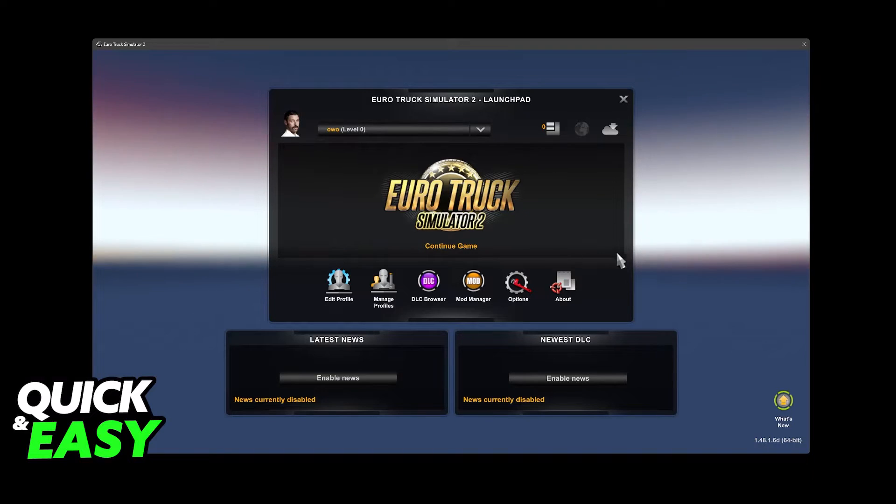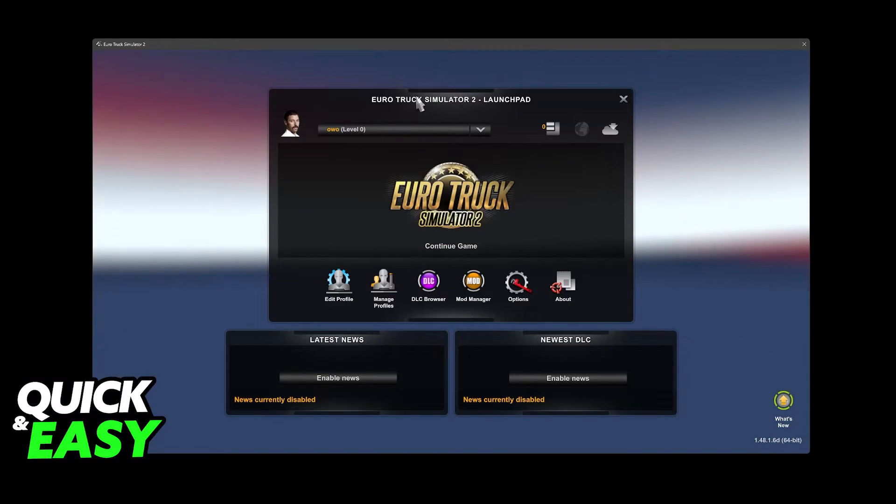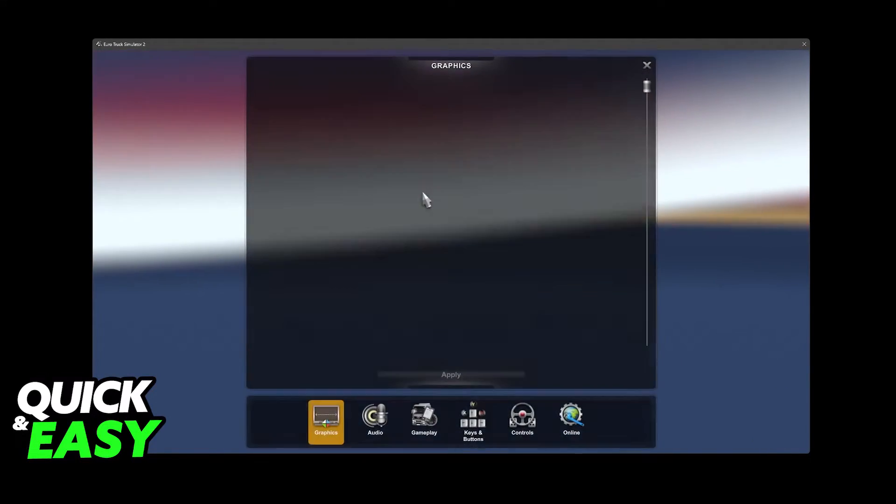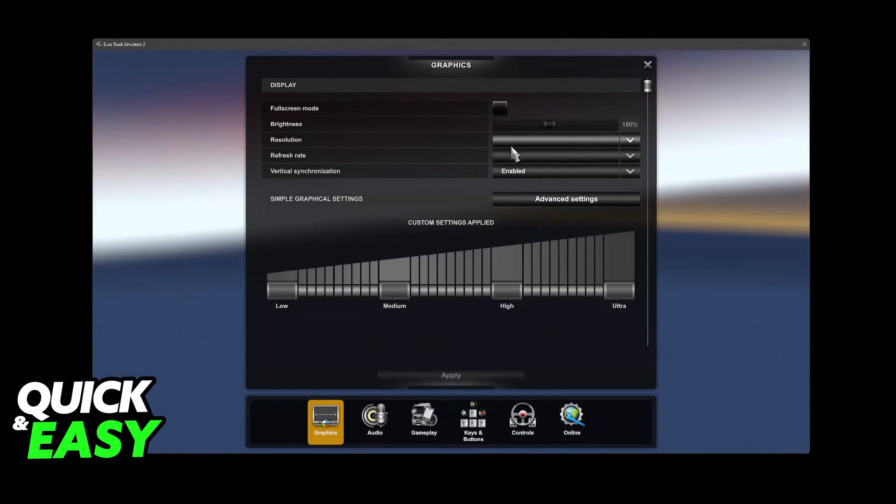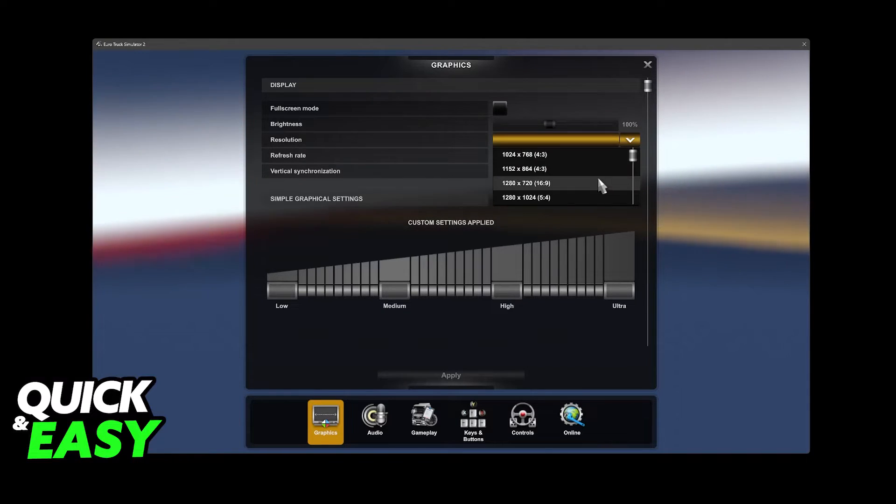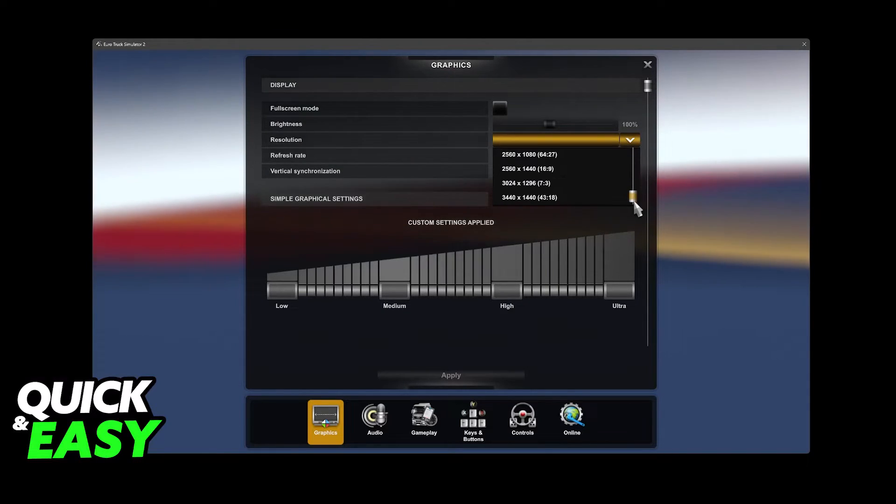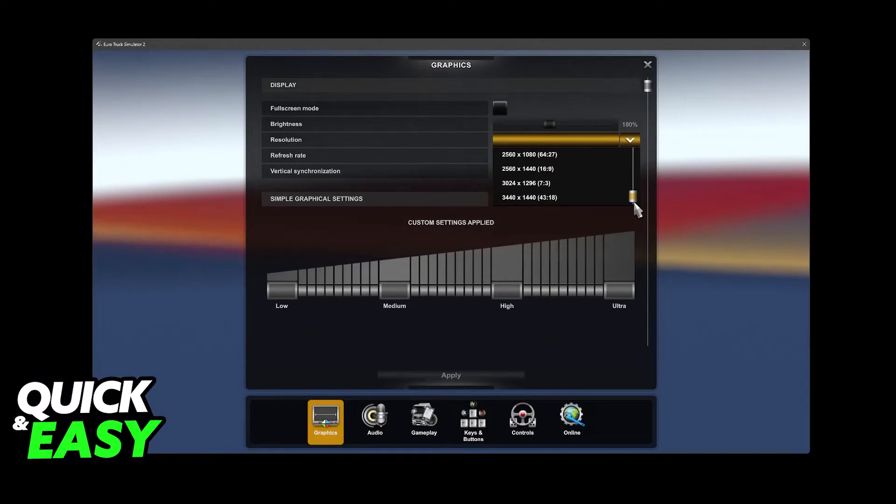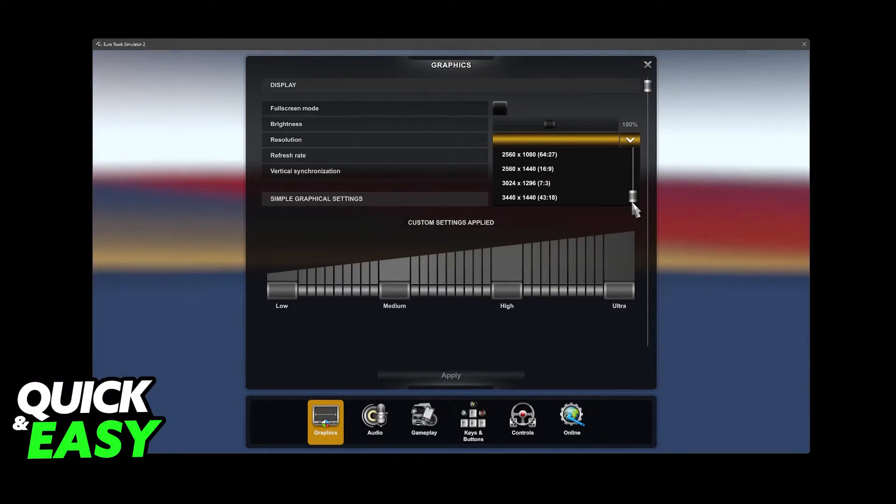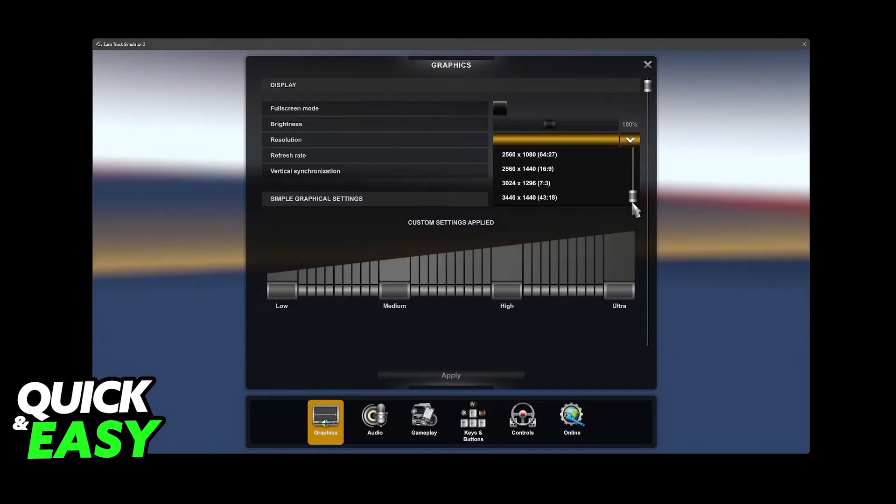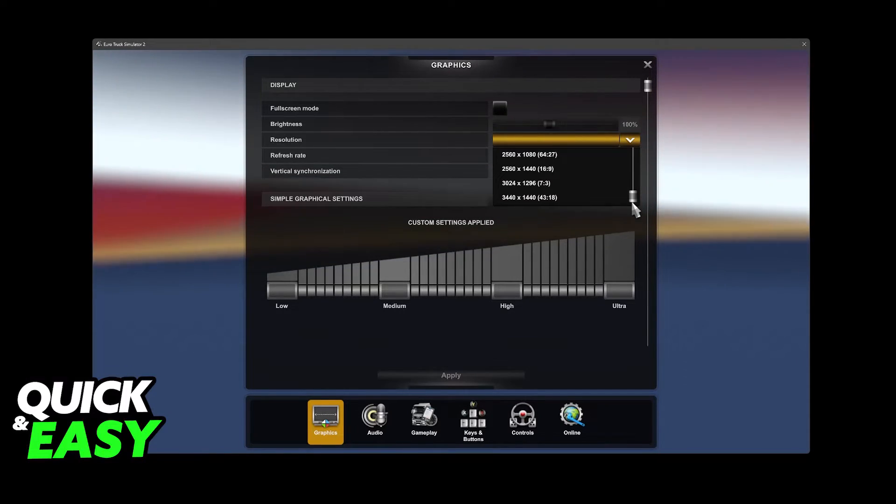If you open Euro Truck Simulator 2 on your PC and you go over to the options, you will be able to customize the resolution. Now, what is going to become obvious is that the resolutions that you see here are going to be the ones native to any monitor that you have.